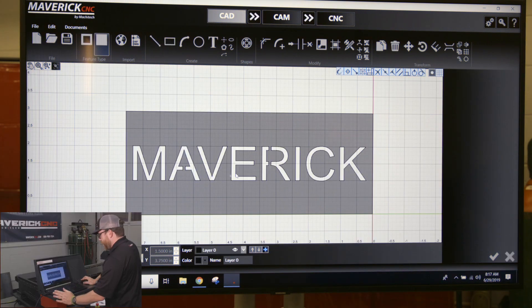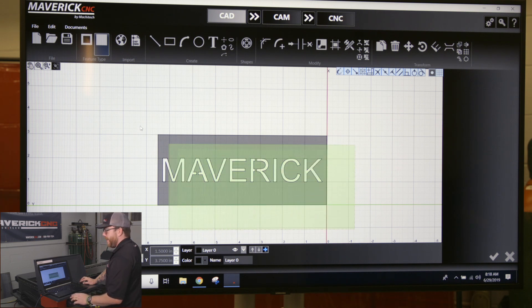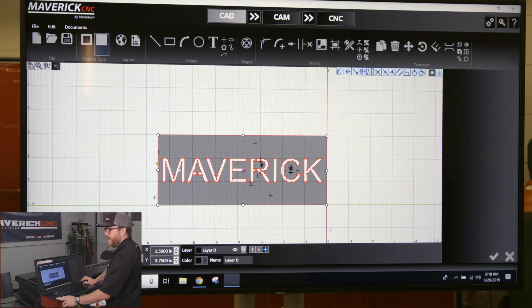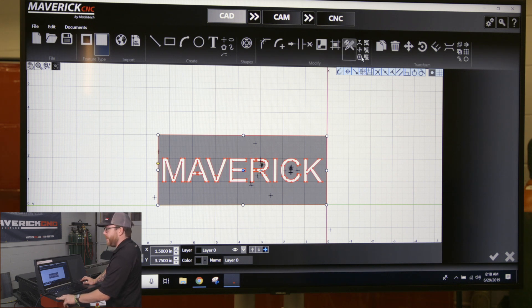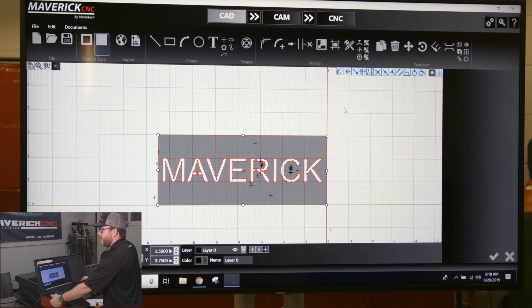One thing I like to do when I have a part completed and I know I'm not going to make any more changes to it - you can see if I highlight the whole part I have a bunch of lines and node points on there - I like to group my part to make it just one solid piece.